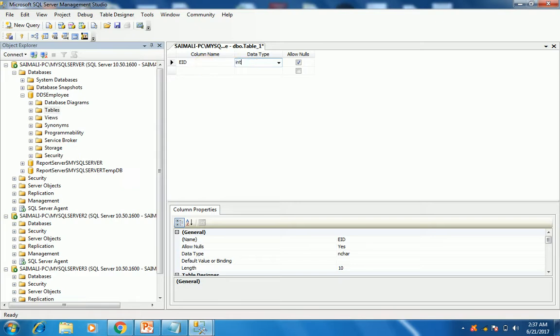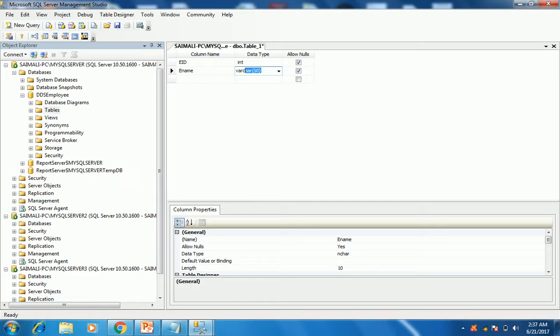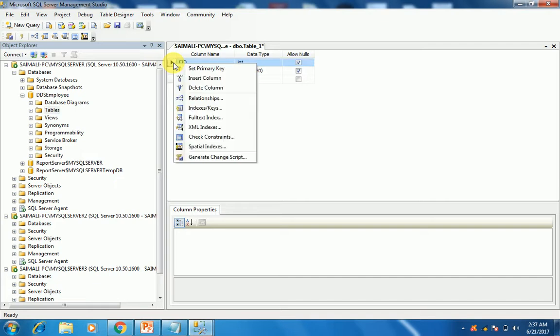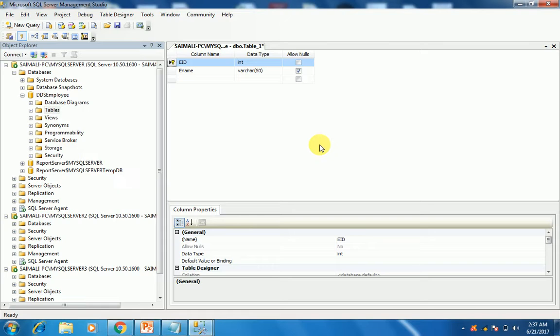Now the important part is you have to set a primary key in your table in order to replicate the table. That is the important part. OK, now save the table and name it employee.